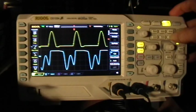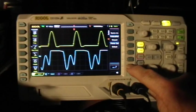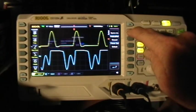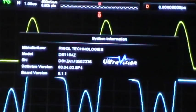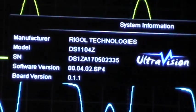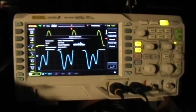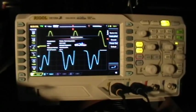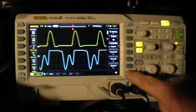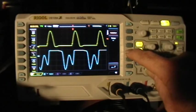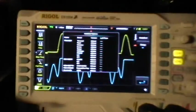Let's just check UTILITY, SYSTEM, SYSTEMINFO, and as you can see it comes up as an 1104Z because I've unlocked it already. Page down to the Options menu, Installed Options, and there they are.